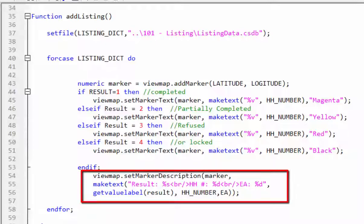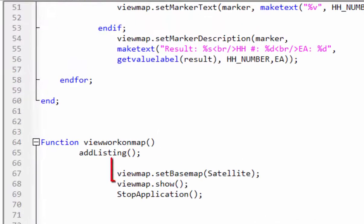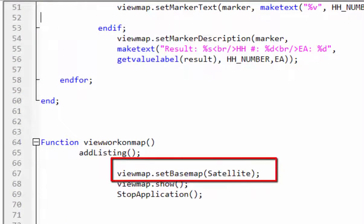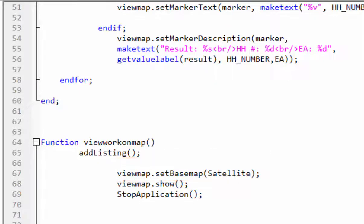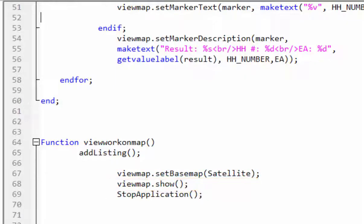After endif, we will use description function to add result, household number and EA number on the marker. After the for case loop, the set base map function will set the map as satellite imagery. The map will be displayed. Run the application to view the result.